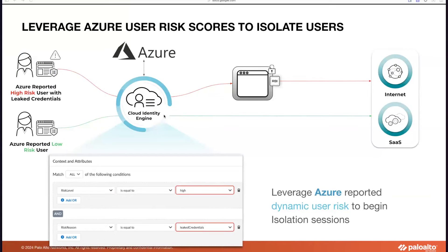Here is an example of how we leverage the Azure risk score. We have something called Cloud Identity Engine as part of Prisma Access, which helps with learning risky behavior. Azure can forward these risk scores to Cloud Identity Engine, and with that, you can leverage dynamic user groups as part of CIE to enforce isolation. Depending on what kind of activity Azure is monitoring for the users, it can be leveraged for enforcing isolation for all of those users.